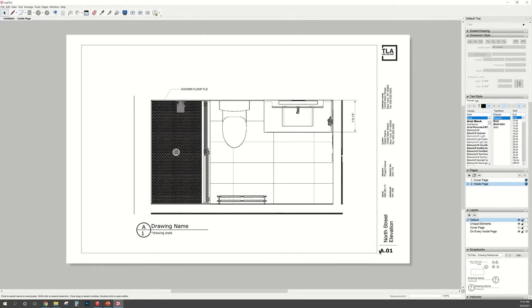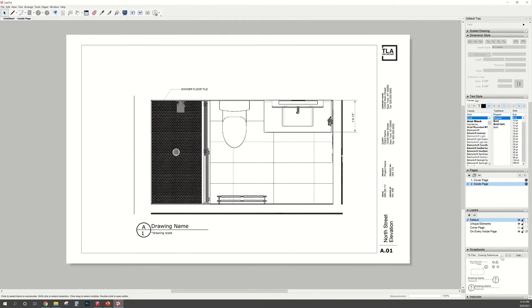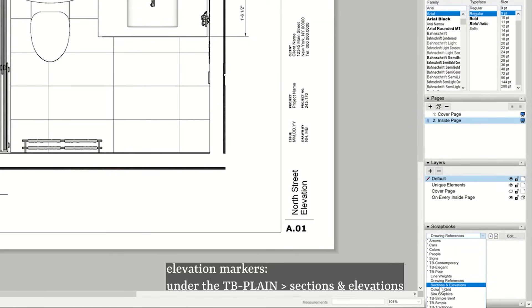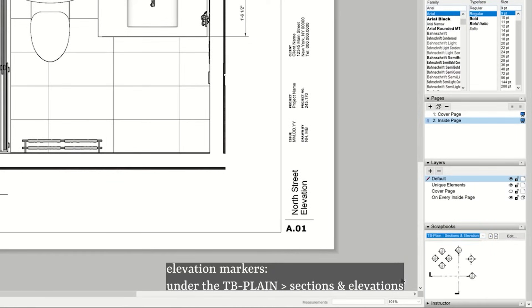Now to add the elevation markers, go back to the scroll down menu and select Sections and Elevation. And you will see those little icons show up and the same thing, just click and drag it into your drawing.